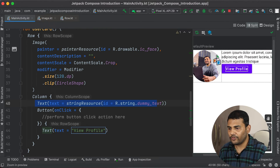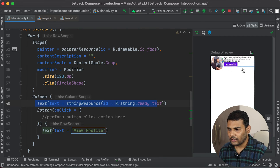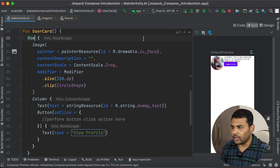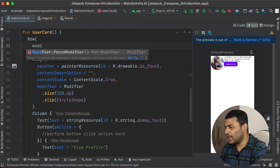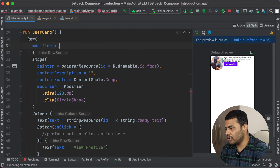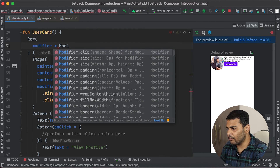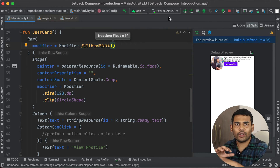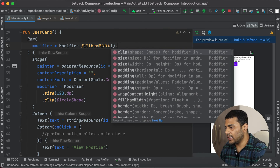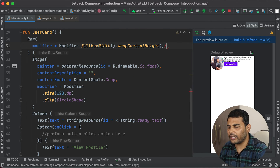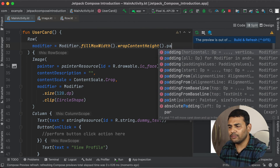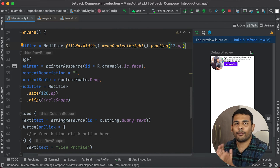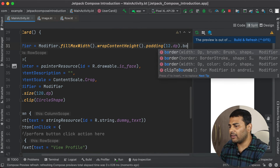Let's build and refresh — you can see we have everything in our preview. Now I can add some padding to this Row. I will pass a modifier to the Row function: Modifier.fillMaxWidth() to fill the row to maximum width, then wrapContentHeight(), then padding of 12.dp.